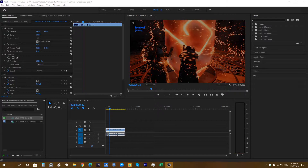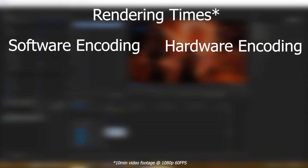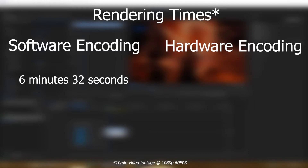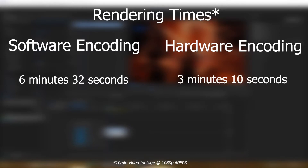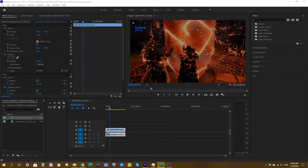All right guys, we've done rendering the videos for both software encoding and hardware encoding, and the difference is huge. For software encoding, that 10-minute video took about 6 minutes and 32 seconds. For hardware encoding, it took just 3 minutes and 10 seconds — nearly half the time to render the same video. If you have the hardware to enable hardware encoding, you'll save a lot of time rendering large amounts of videos and higher resolution videos as well.